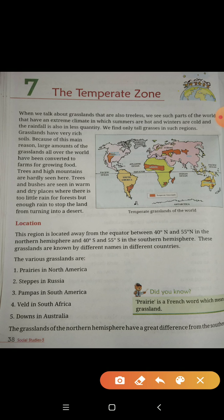We find only tall grasses in such regions. Grasslands have very rich soil, and because of this main reason, a large amount of grasslands all over the world have been converted to farms for growing food.